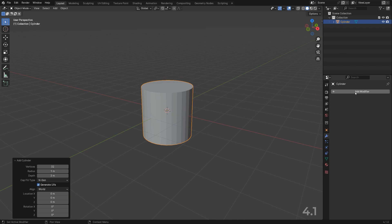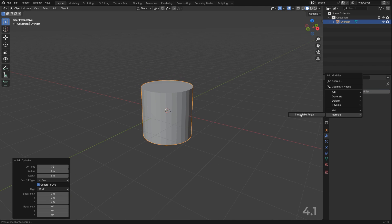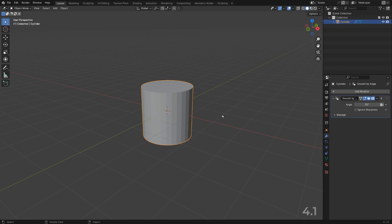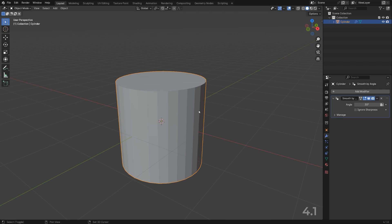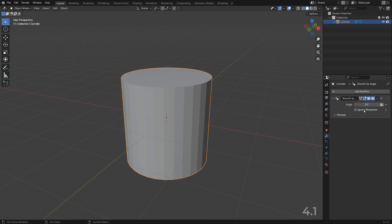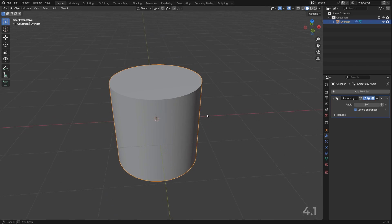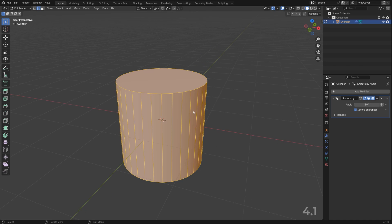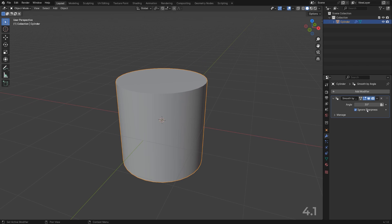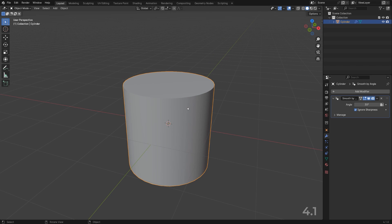Let me show you. So if I go here to modify and go to normals and add smooth by angle, nothing happens technically. But if I toggle this ignore sharp, you're gonna see that now we have a proper auto smooth and shade smooth turned on.